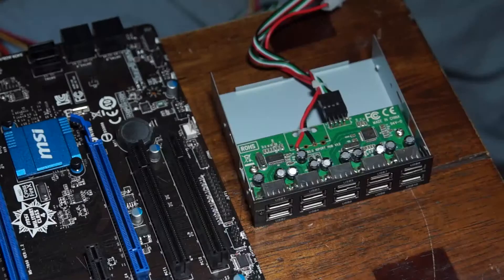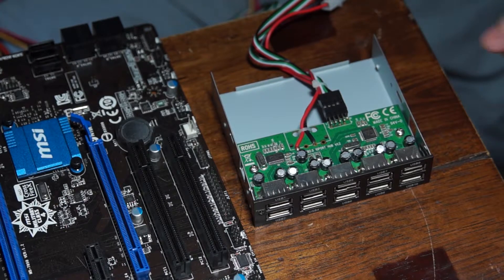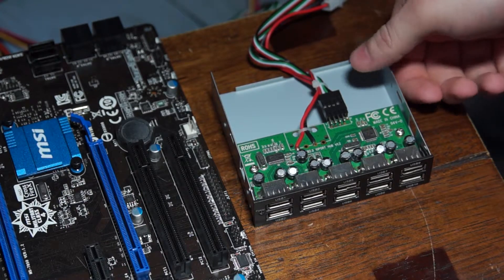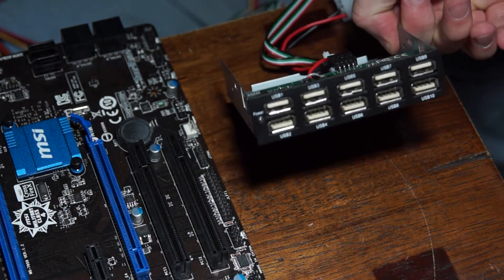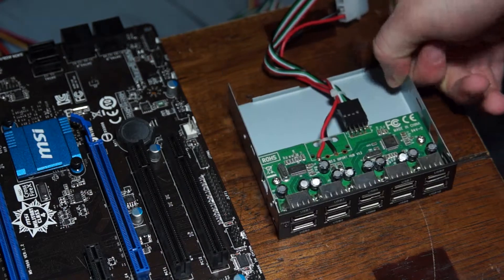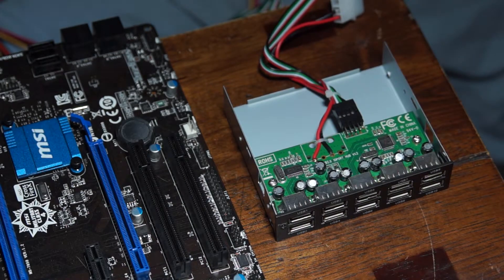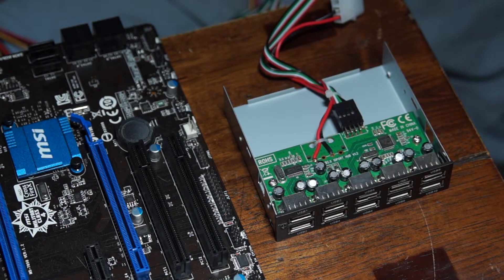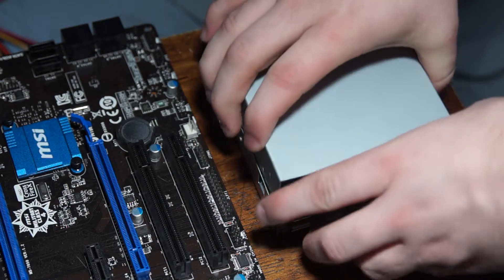Well, here it is. This is the Sedna 10-port USB hub for internal use on a computer. It has very nice build quality and comes with this case.